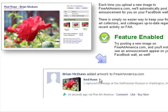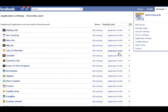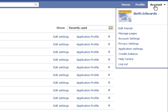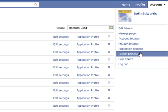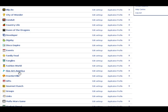And that's it — your feature is now enabled. You can now move on to the next step. In your application settings, which you can find by clicking Account, then Application Settings, you will now see the new Fine Art America application.